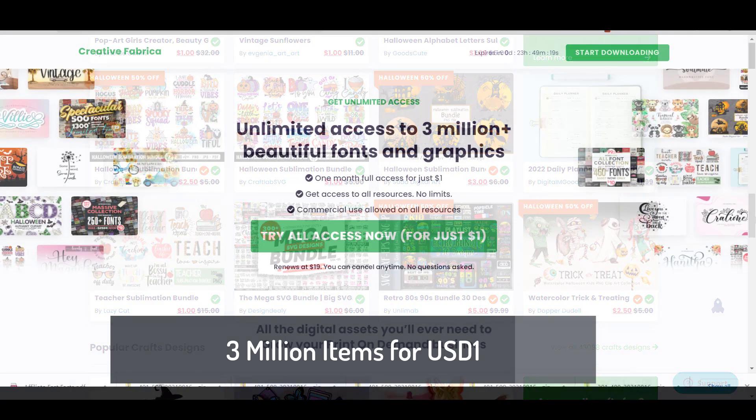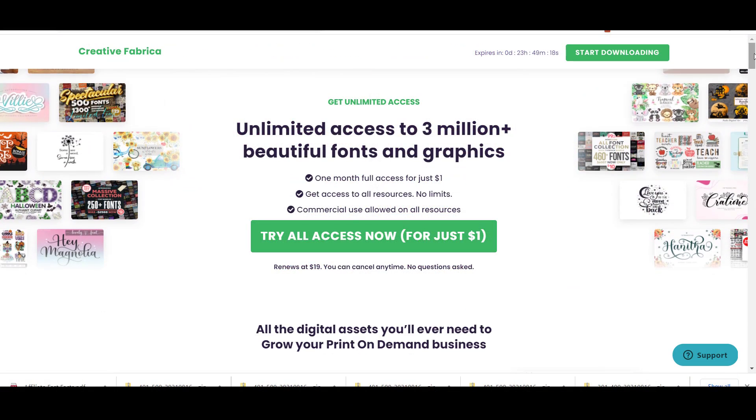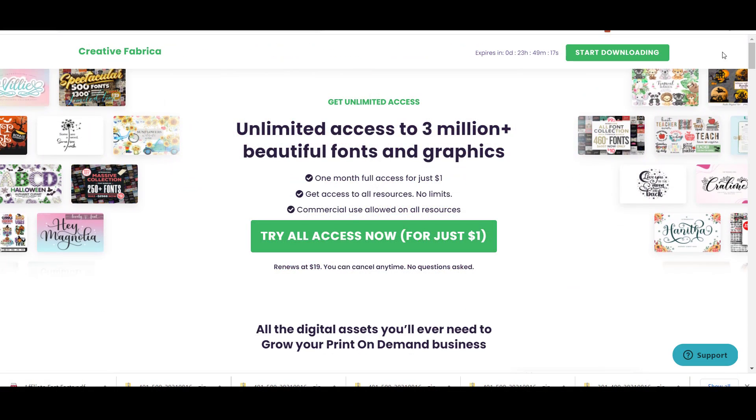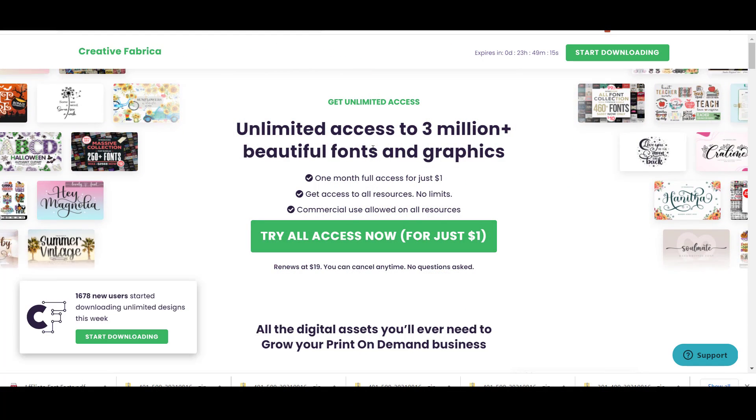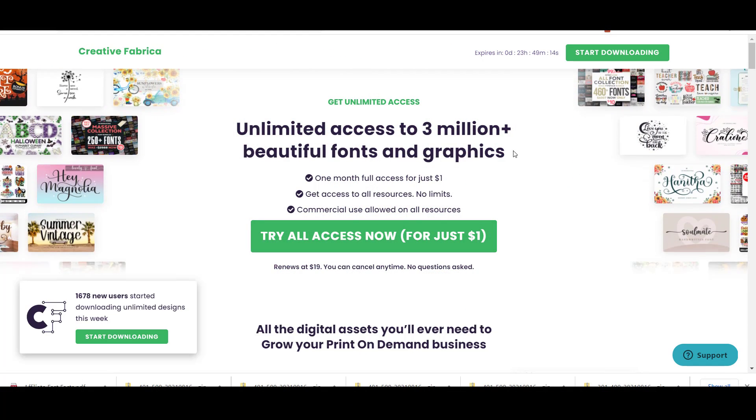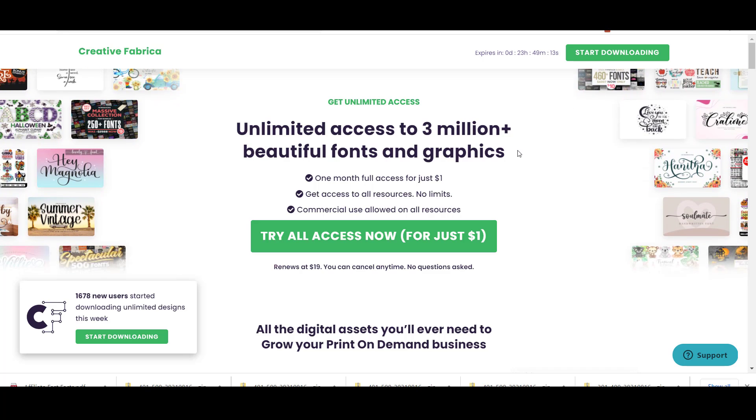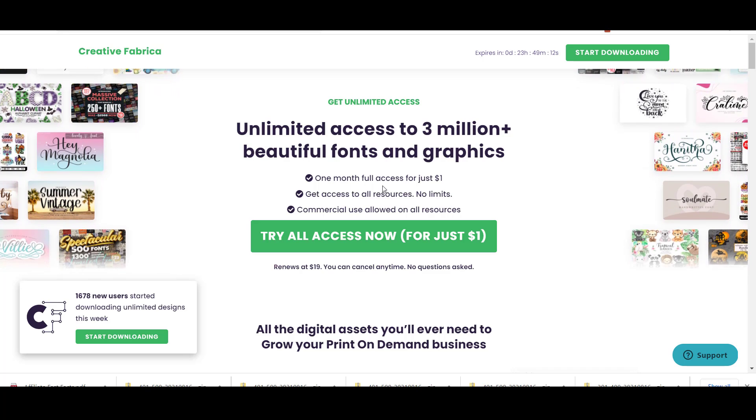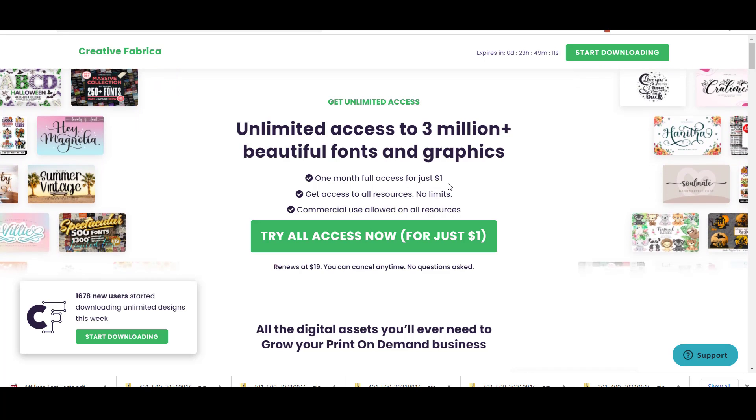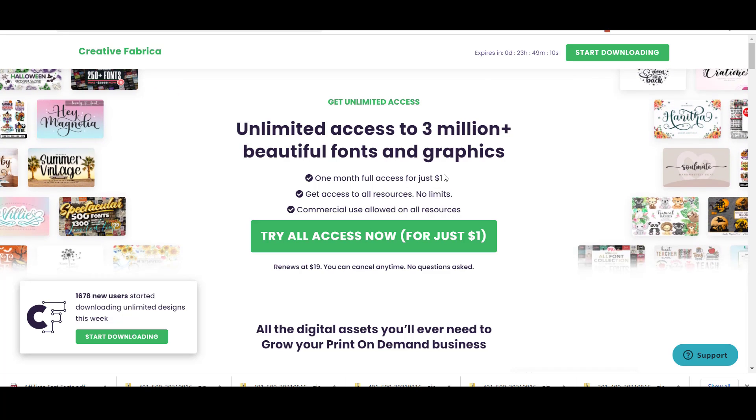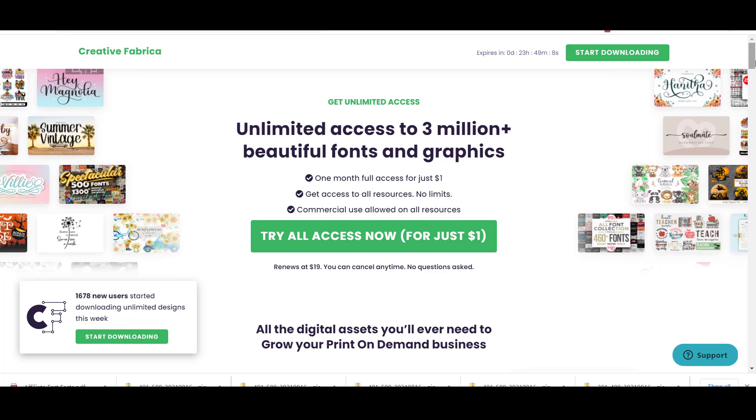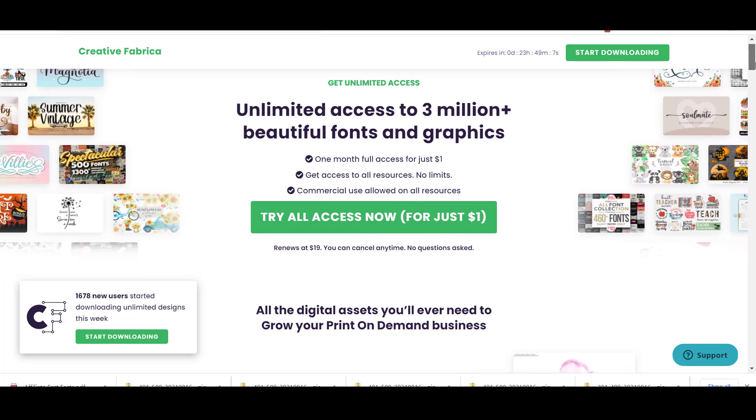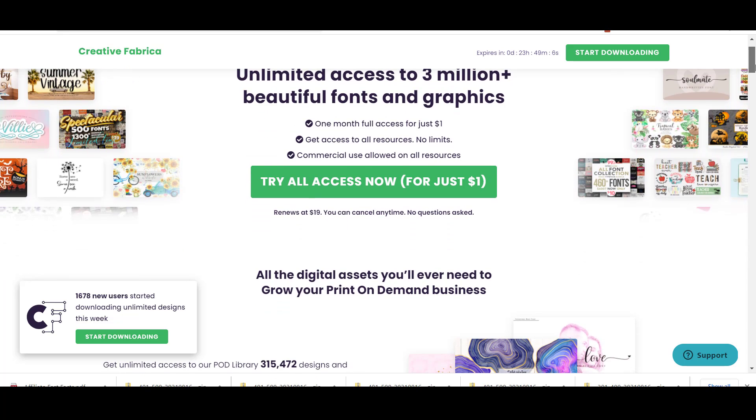Creative Fabrica is offering a $1 subscription for one month, which will give you access to everything. And by everything I mean all their graphics and fonts with a commercial license. This means that you can use them for commercial purposes for your stores or for designing for clients.